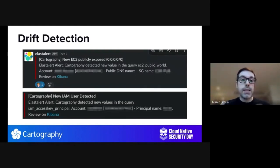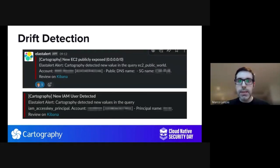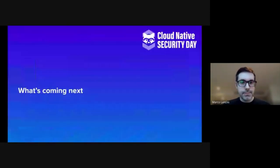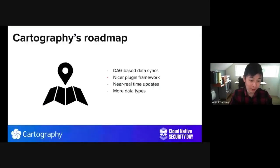And that's our journey so far. We also plan to integrate with many other providers that Alex was talking about, like G Suite and others. Back to Alex now. Thank you very much, Marco. I'd like to talk about what plans we have next for Cartography.